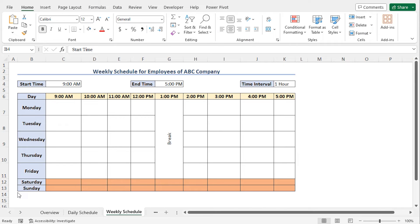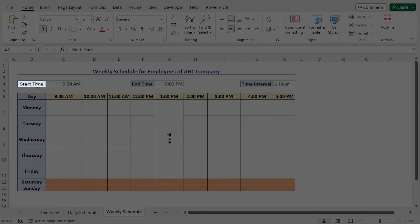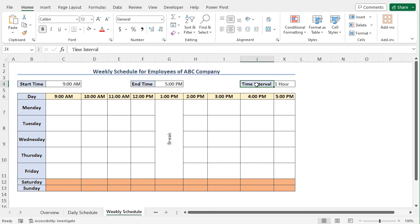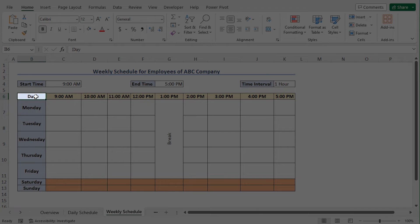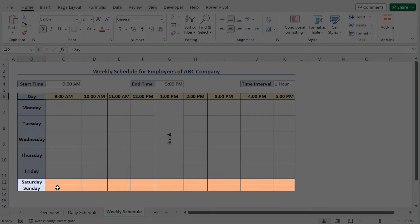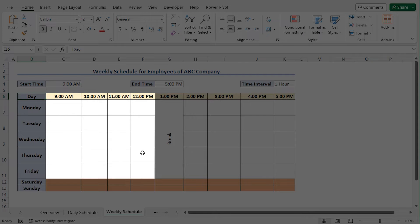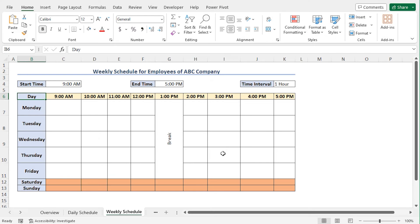In this example, I'll create the weekly schedule for my employees. This dataset includes the starting time of the office as well as the ending time and the allowed break duration. Then in column B, you'll find the name of the day, and the weekends are highlighted to distinguish them. Finally, I have split the work hours before the break time and after the break time. Now, to assign the task, I'll use the data validation option.